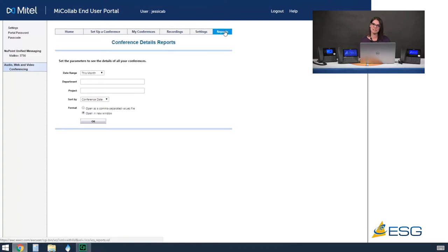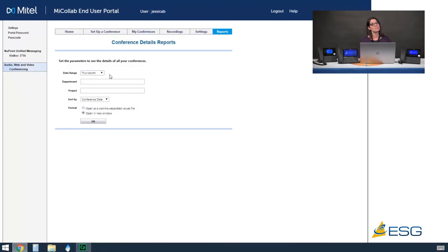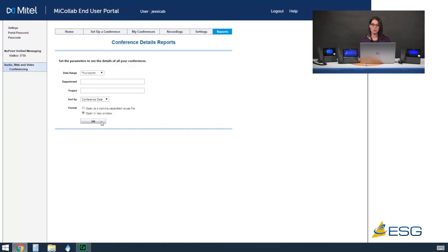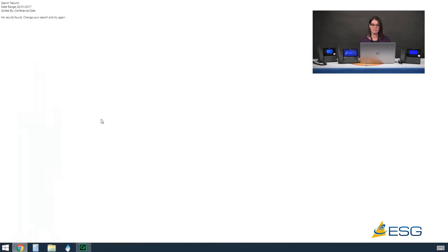The last menu across the top is reports. This allows you to report on your personal user information and your AWV usage. You're able to select the date range from the drop down, and if your system administrator set up department or project codes you can pull information sorted by those. You can sort by conference date or conference name. By hitting OK you would see a list of your conferences — it would generate a report showing the date, time, participants, and all sorts of really helpful information.